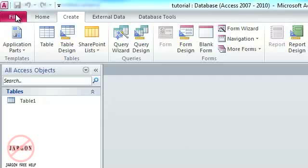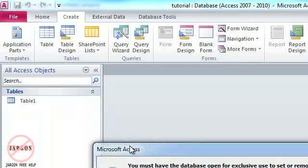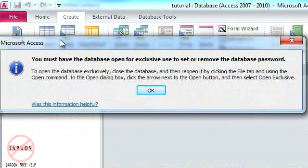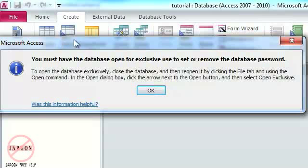To do this, just go into File, and in Info you'll see there is Encrypt with Password. If I click on that you may get this message up. It's a common one. You need to open up the database exclusively so that you can actually put the password onto it.